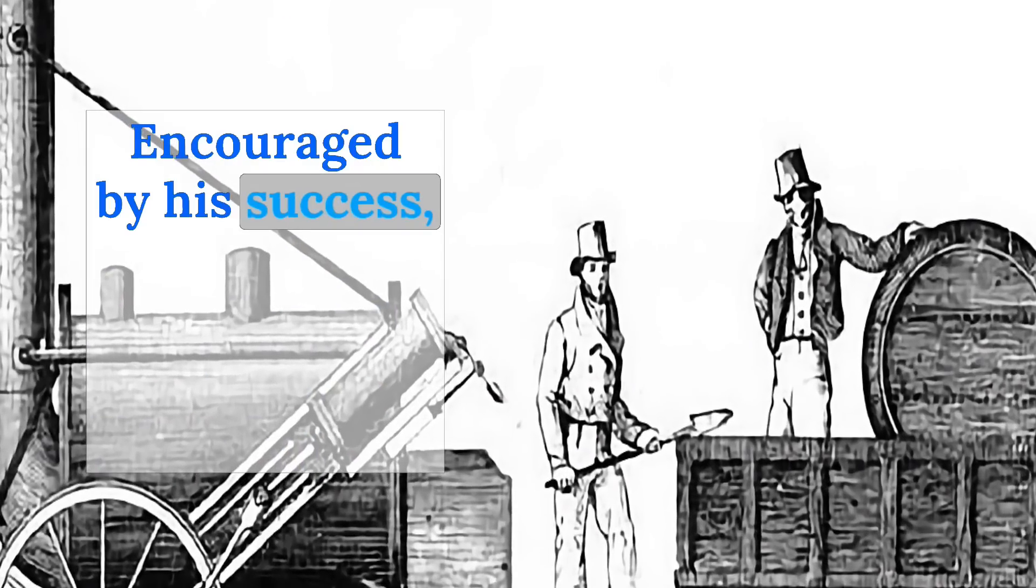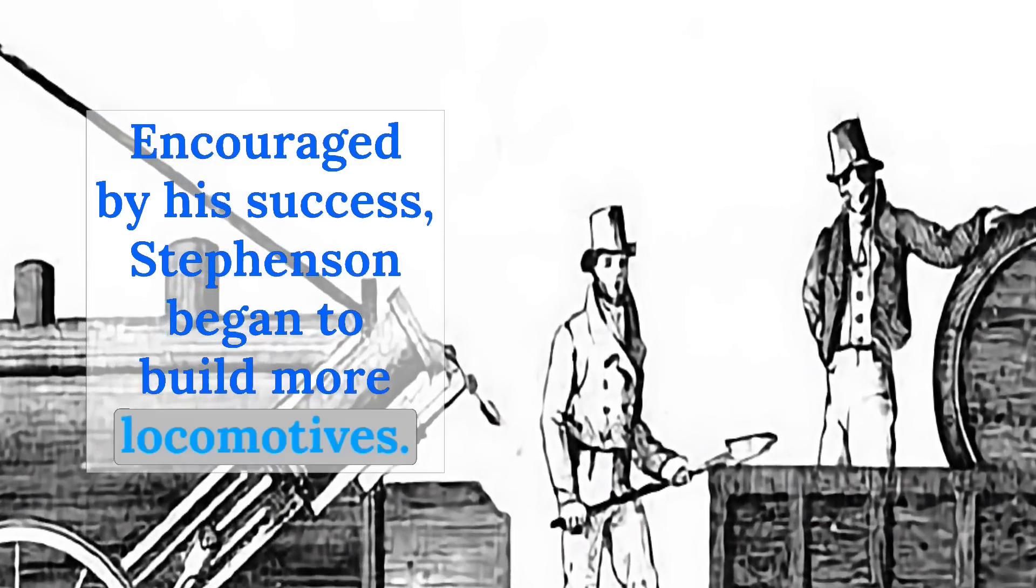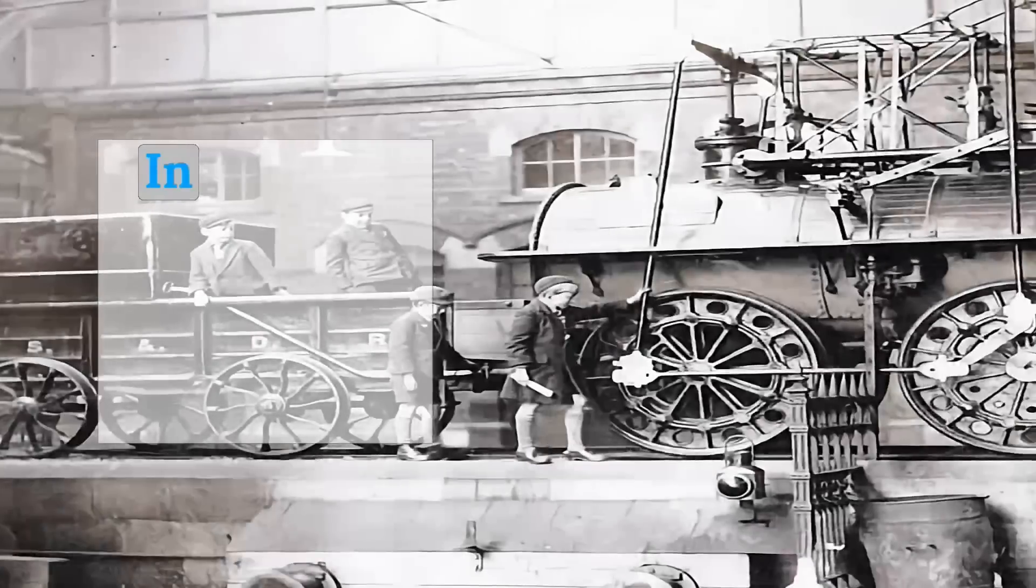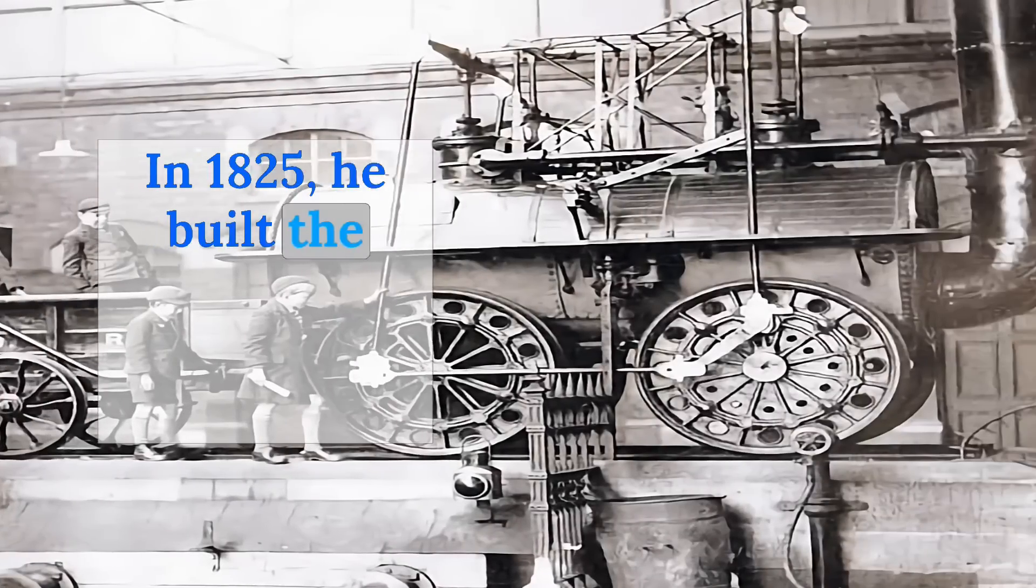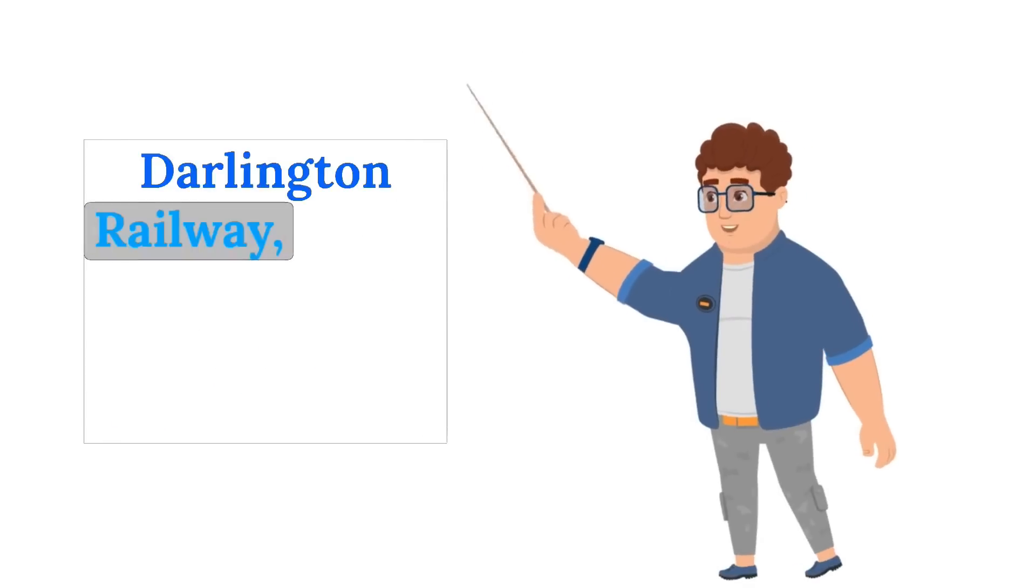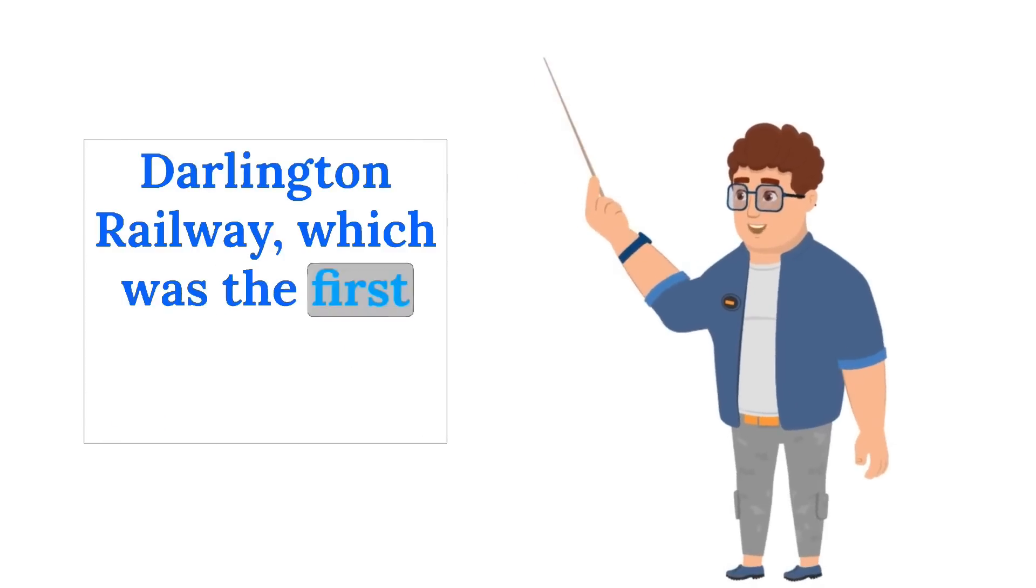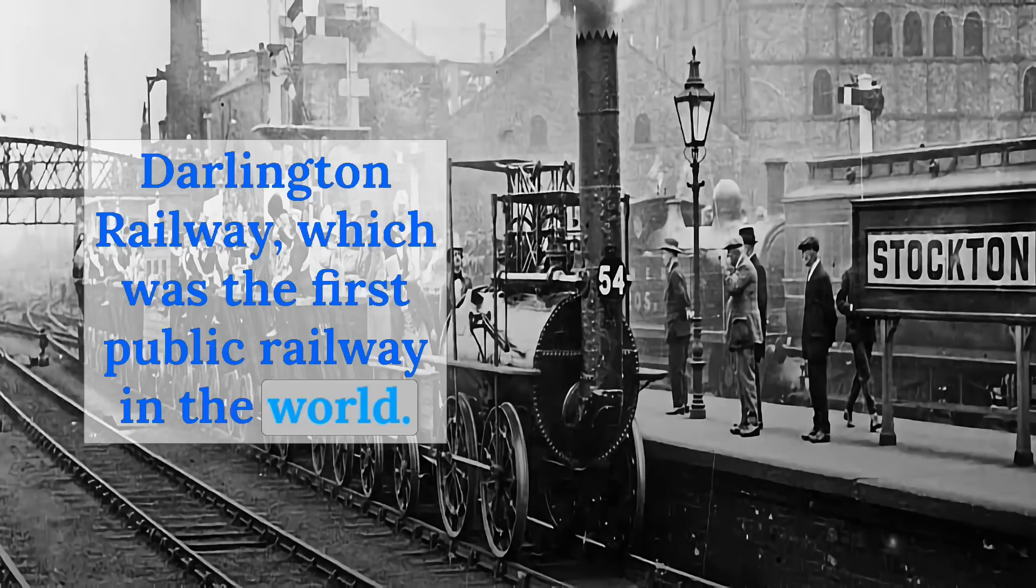Encouraged by his success, Stevenson began to build more locomotives. In 1825, he built the locomotion for the Stockton and Darlington Railway, which was the first public railway in the world.